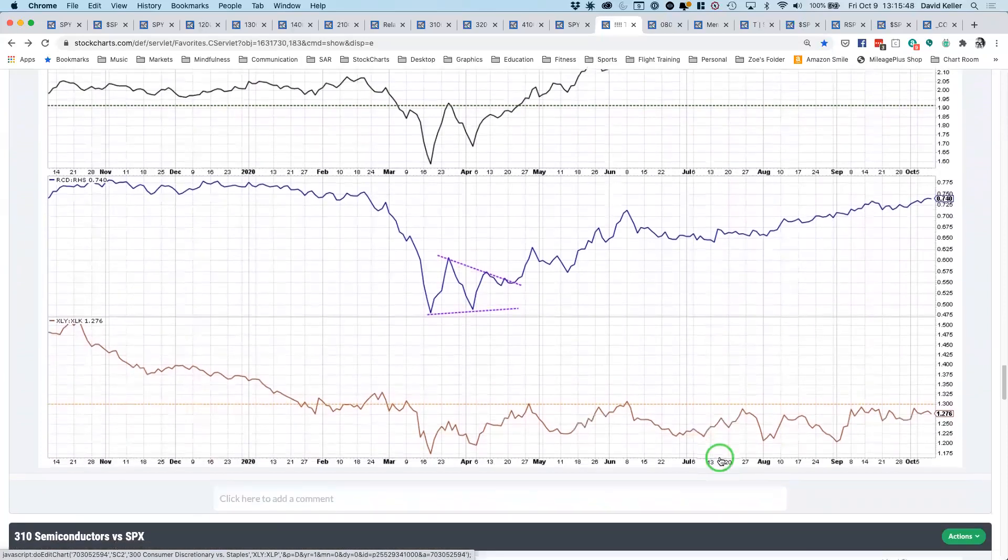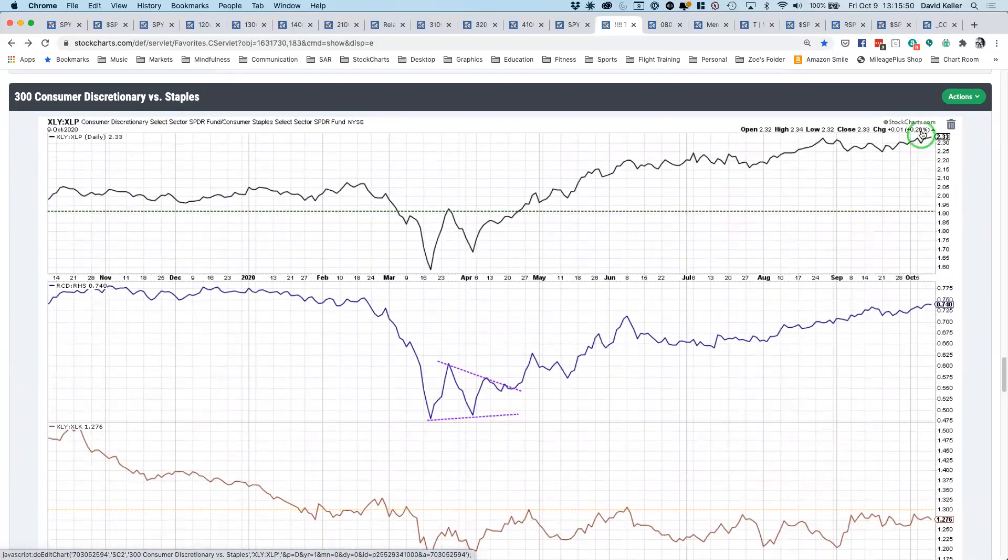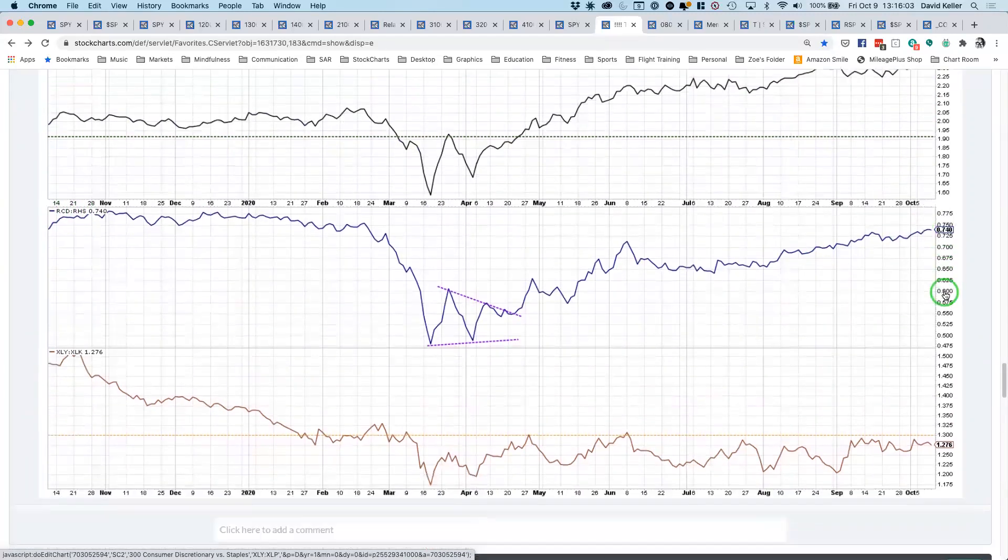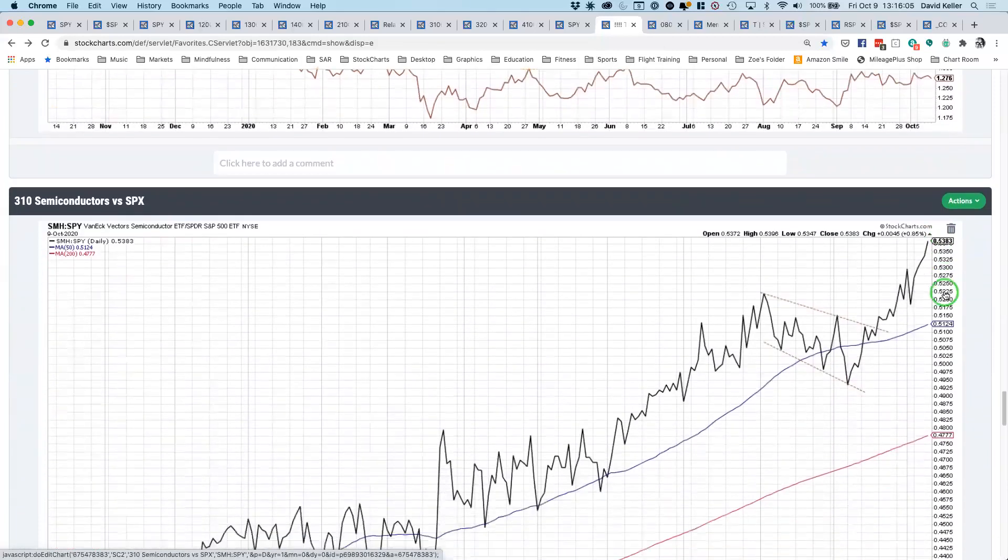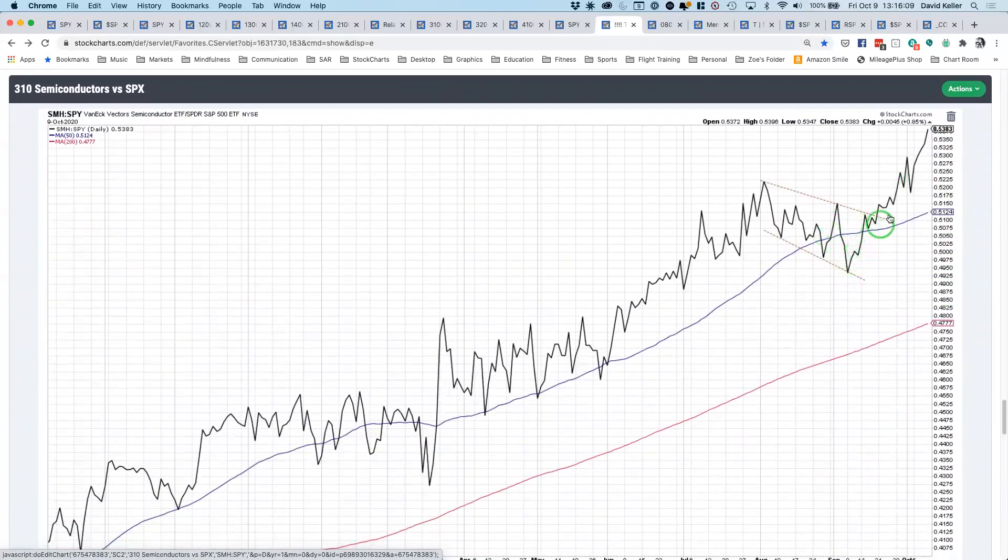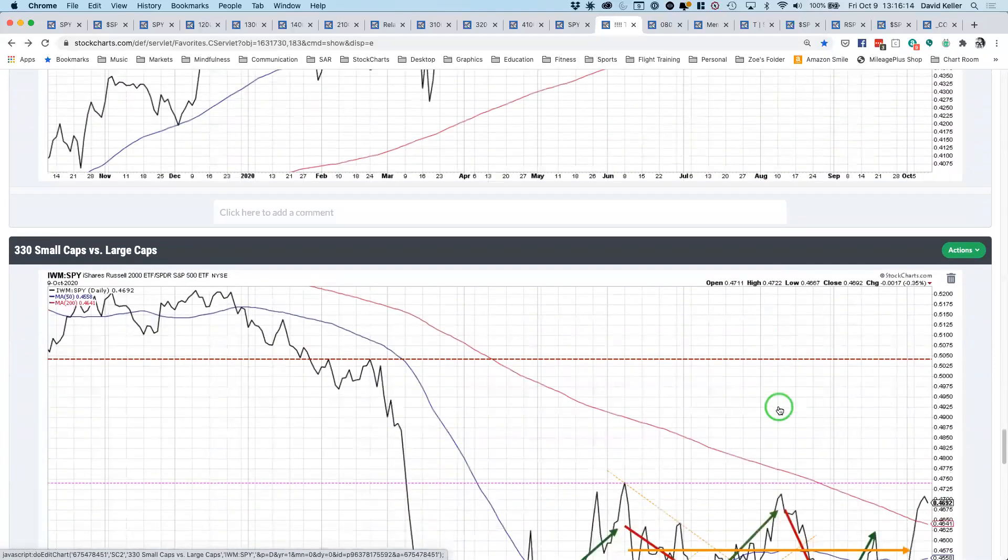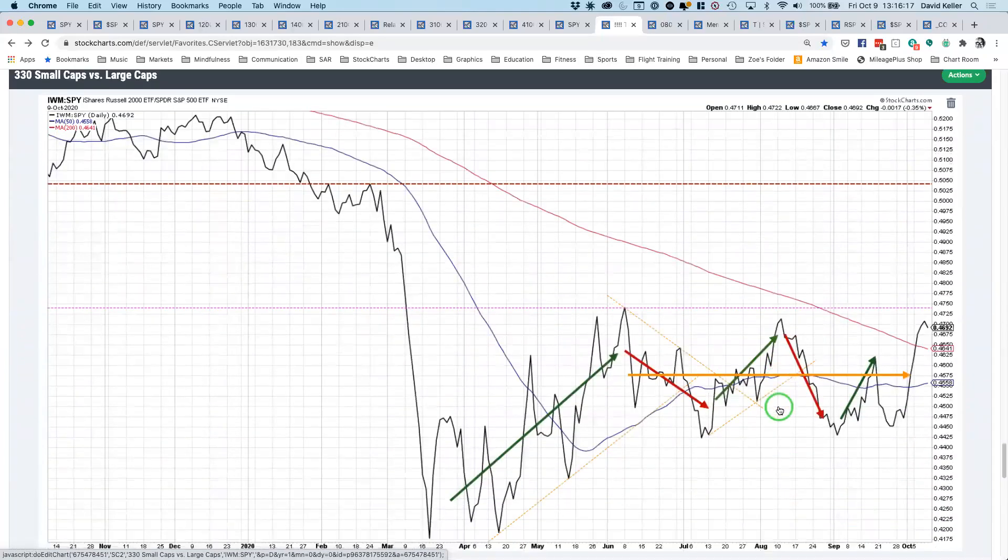Number of ratio charts, we don't have time to go through all of these. But again, when people talk about consumer discretionary and tell me it's all Amazon, I point to this, which is the equal weighted ratio or the equal weighted ETFs, consumer discretionary versus consumer staples, making a new swing high for the last six months. So overall, it's telling you it's not just Amazon, it's other things as well. Semiconductors blowing out to new relative highs again this week, that consistent pattern is going to be one of those catalysts that I think continues to push the market higher.